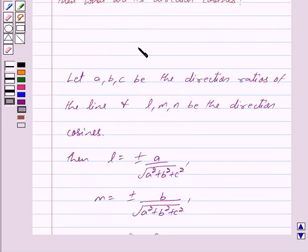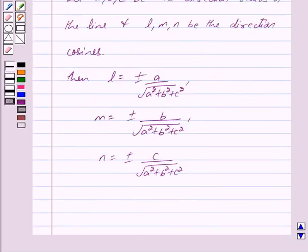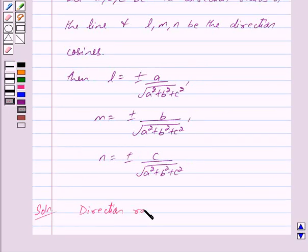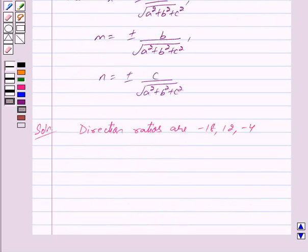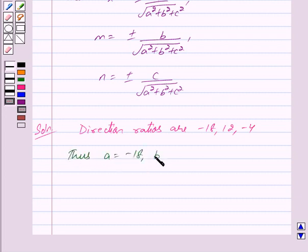So this is the key idea behind our question. Let us now begin with the solution. We are given that the direction ratios are minus 18, 12, minus 4. By the key idea, let A, B, C be the direction ratios. Then A is equal to minus 18, B is equal to 12, and C is equal to minus 4.